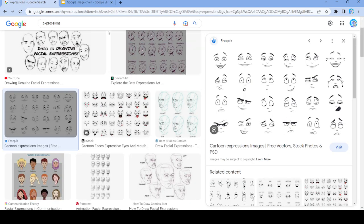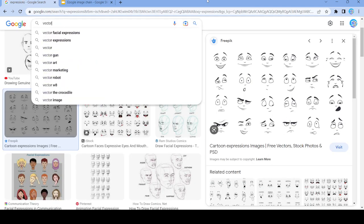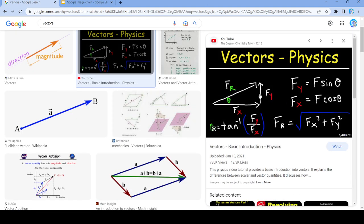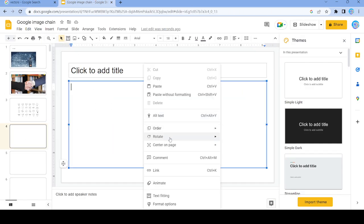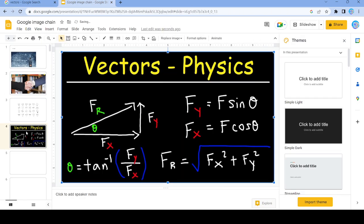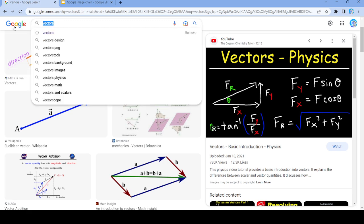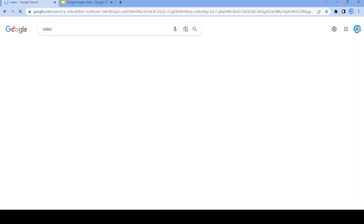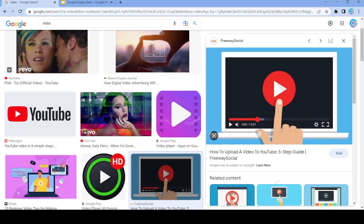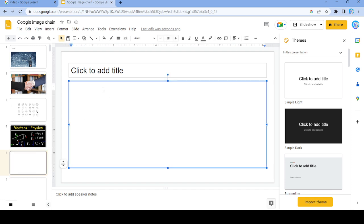Let's do 'vectors' since that's the word. Copy the image and paste that right here. That's our fourth one. And how about 'video'? That should work — we'll use this one and that'll be our fifth image.